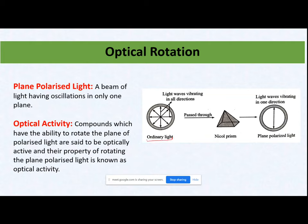This is my ordinary light. After it has passed through the nickel prism, it will be cut so that only one direction remains, and that light will now become a plane polarized light. A plane polarized light is a beam of light having oscillations in only one plane.